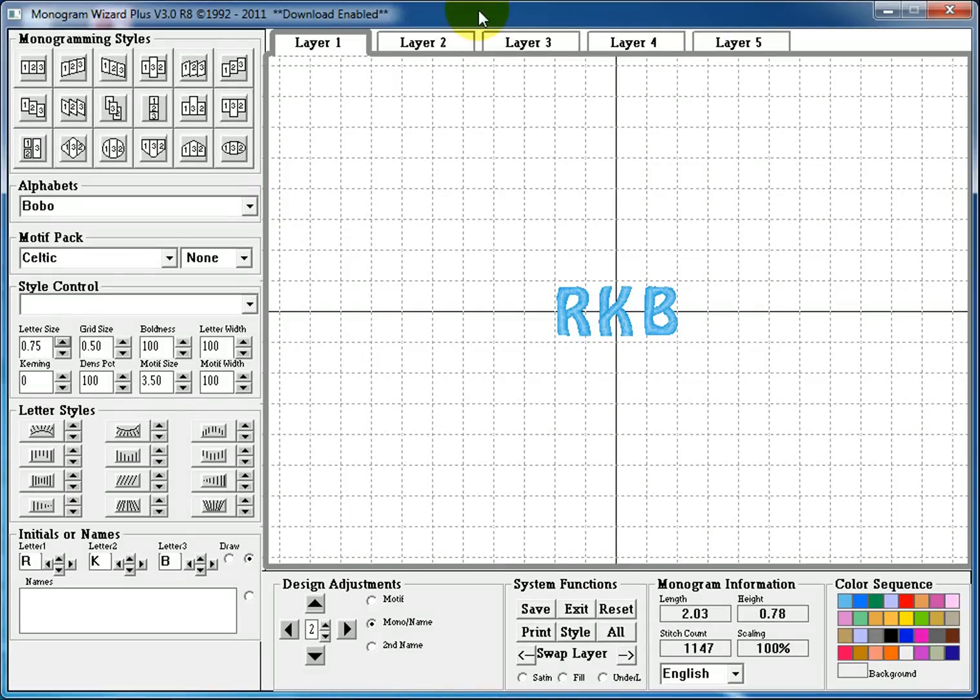Hello and thank you for tuning in to another video tutorial on the Monogram Wizard Plus, today presented by Needleheads.